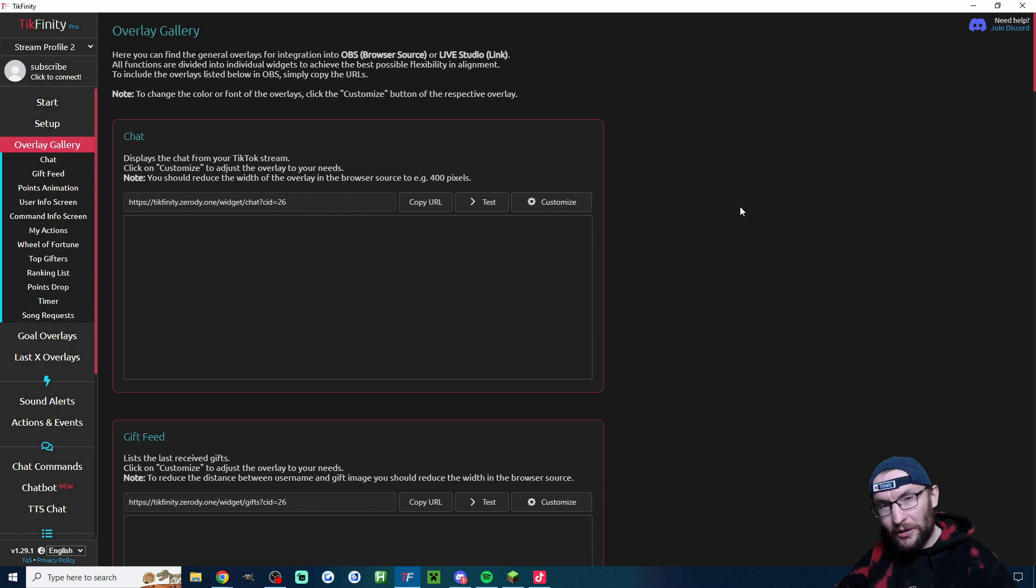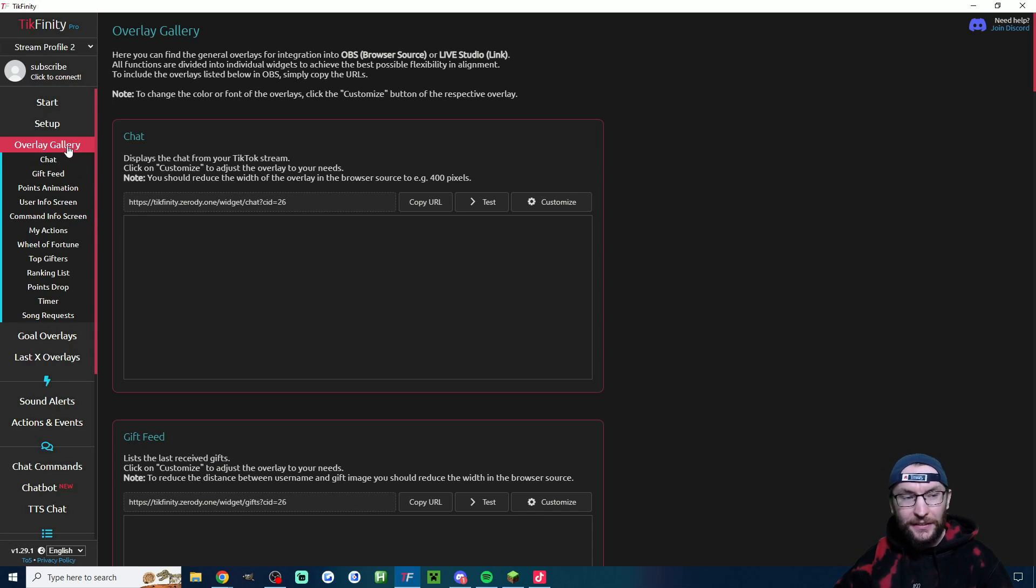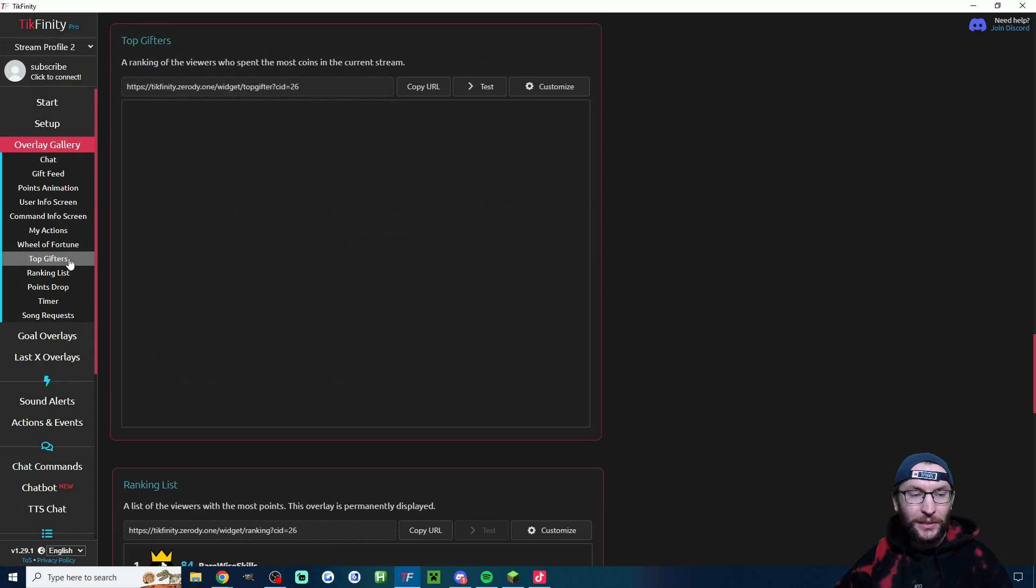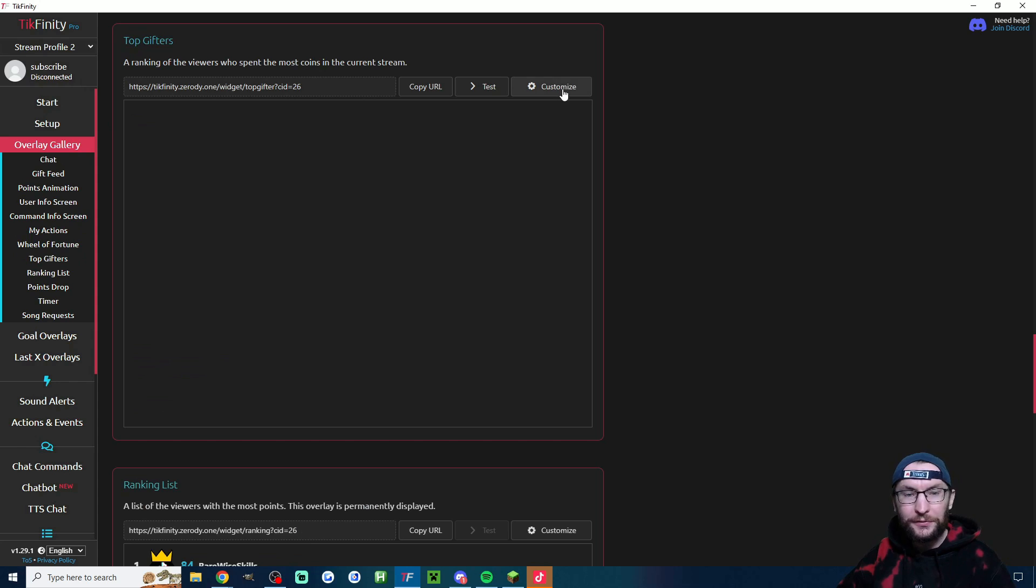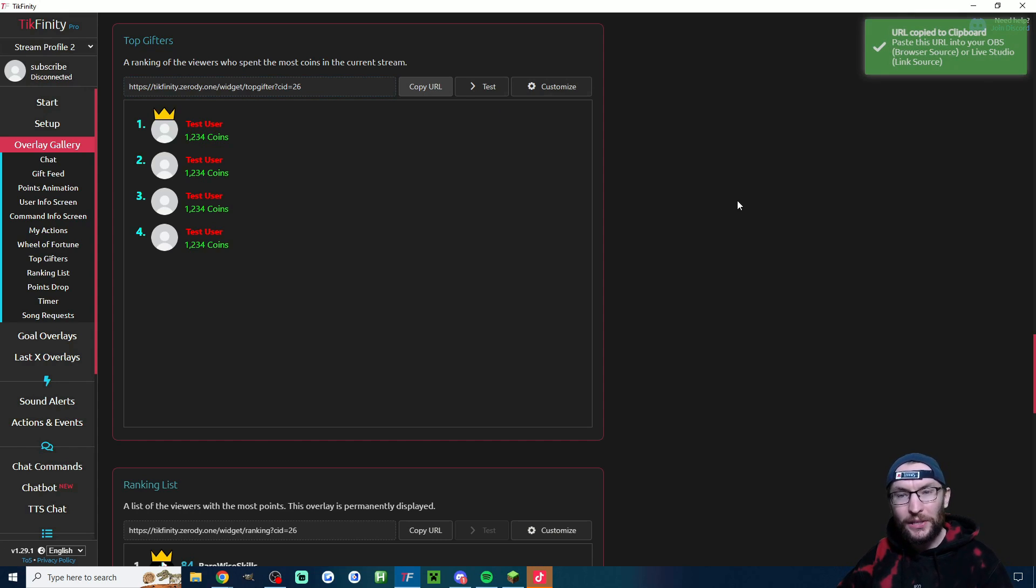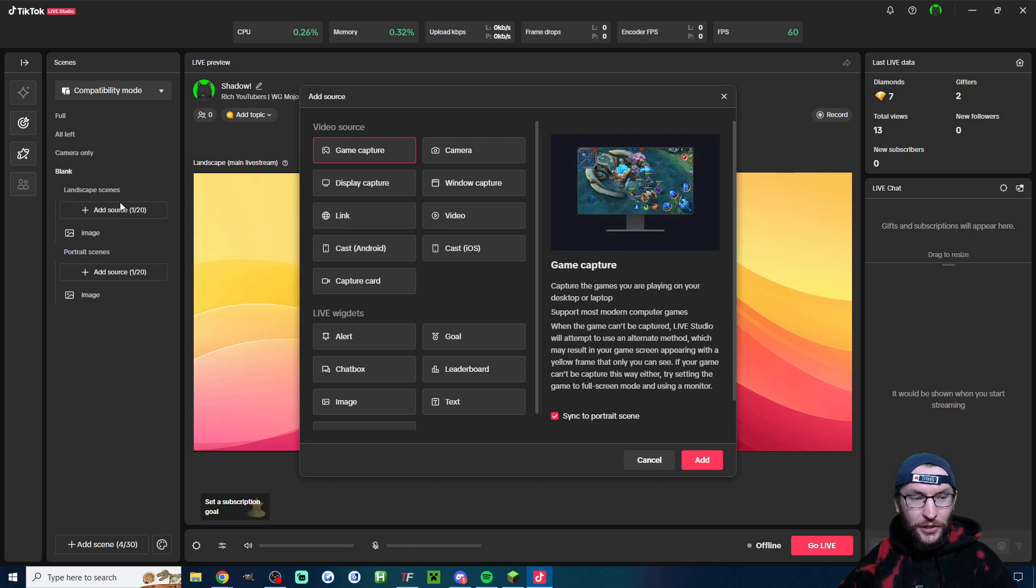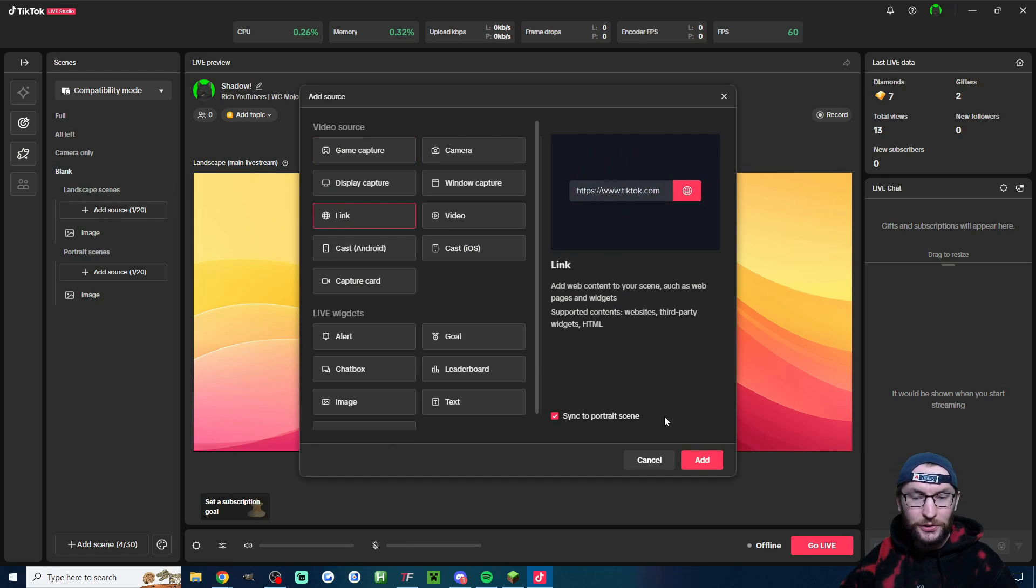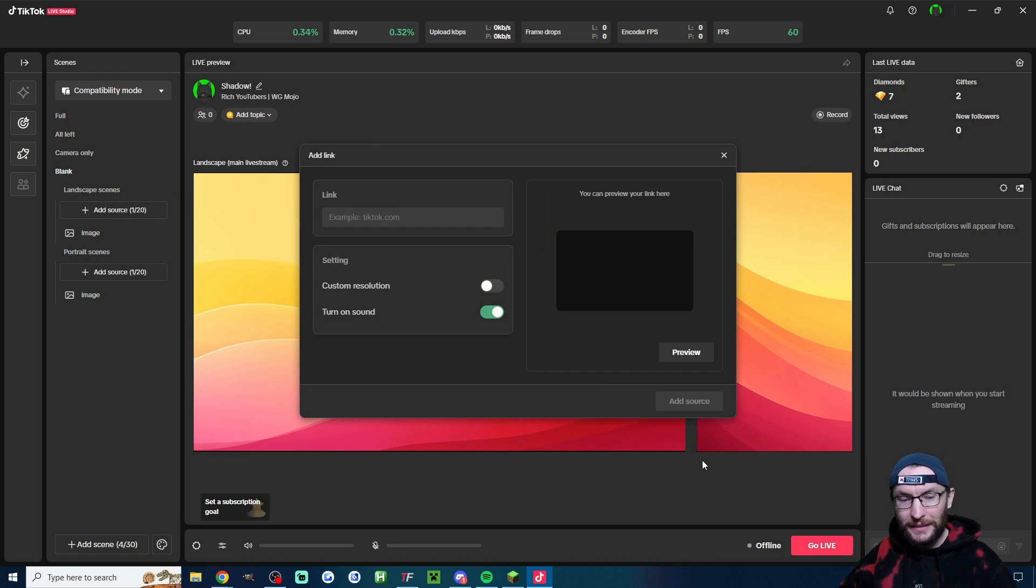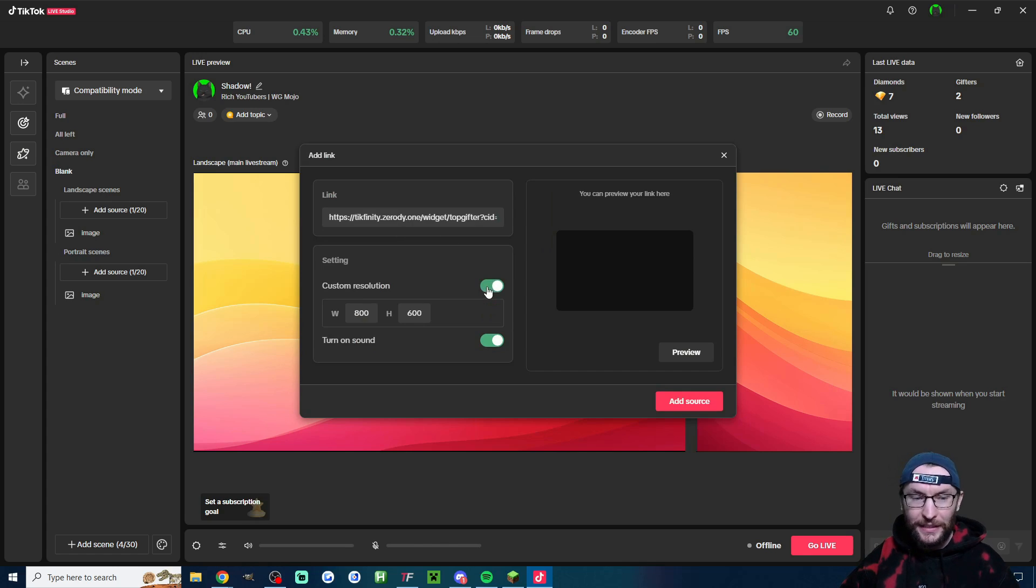So next, it's now possible to display your top gifters using Tickfinity. So just head to the overlay gallery, click on top gifters on the left, click customize to change the look of it. You can click test to see what it looks like and then just hit copy URL. Now inside OBS, add a browser source. Inside Live Studio, add source link.